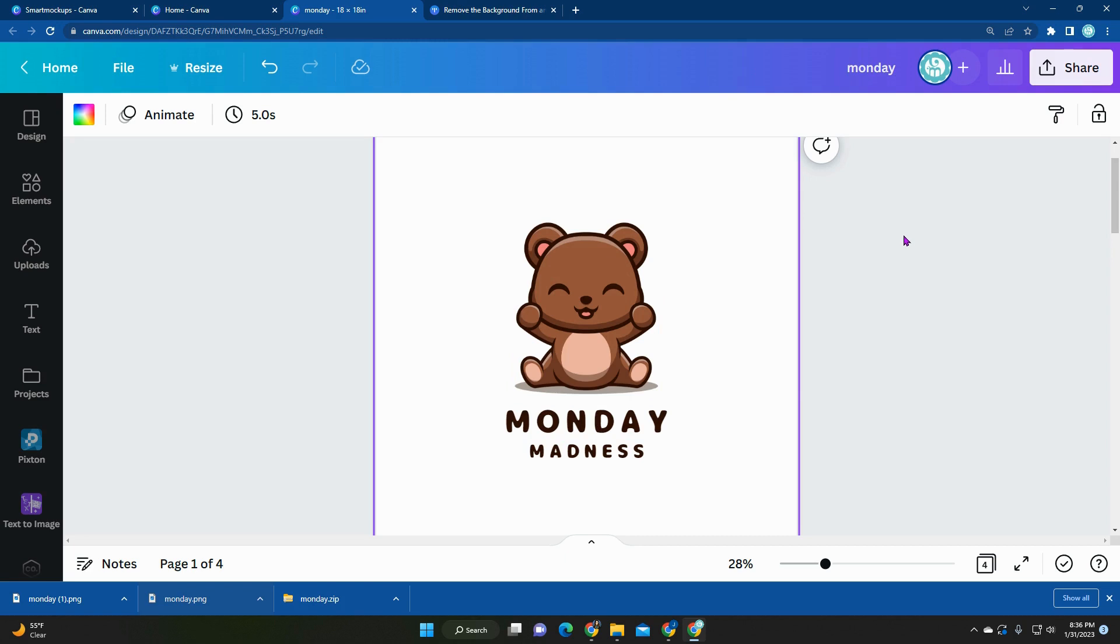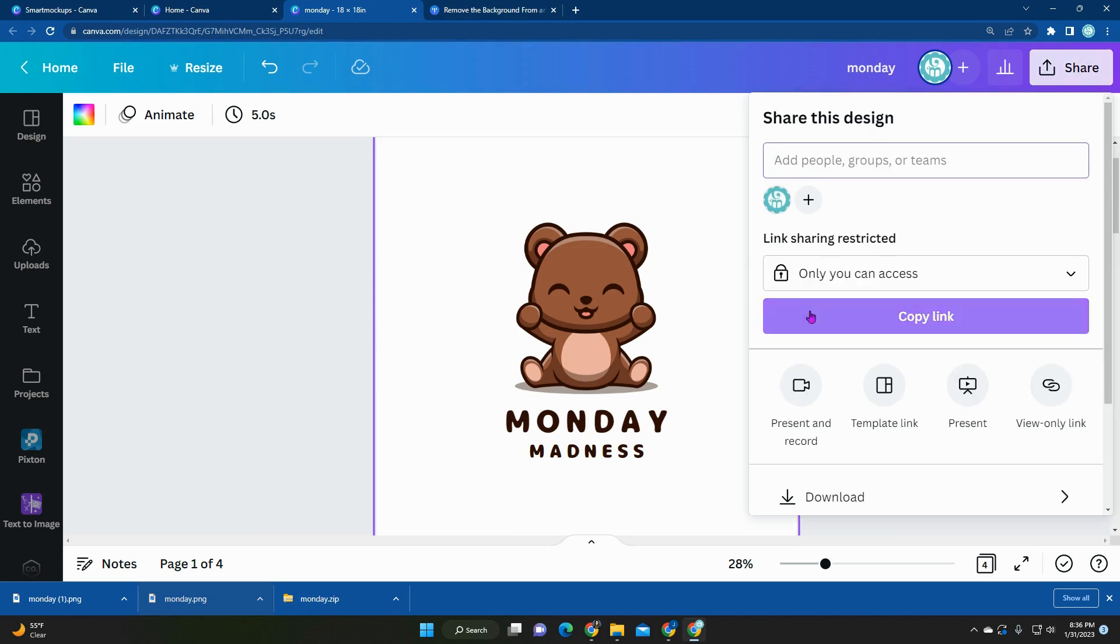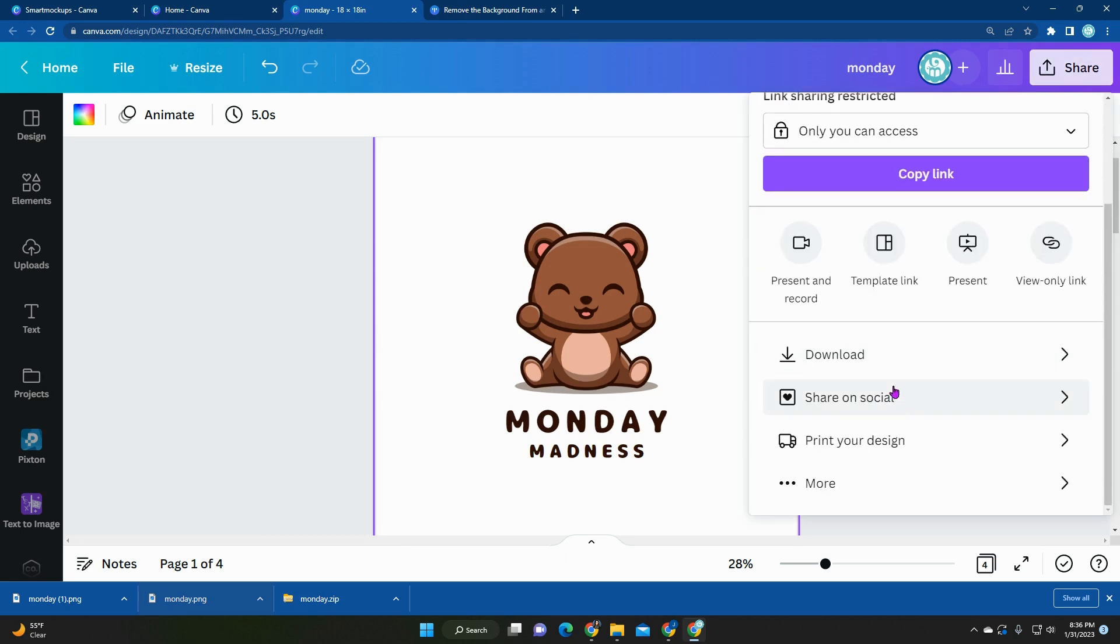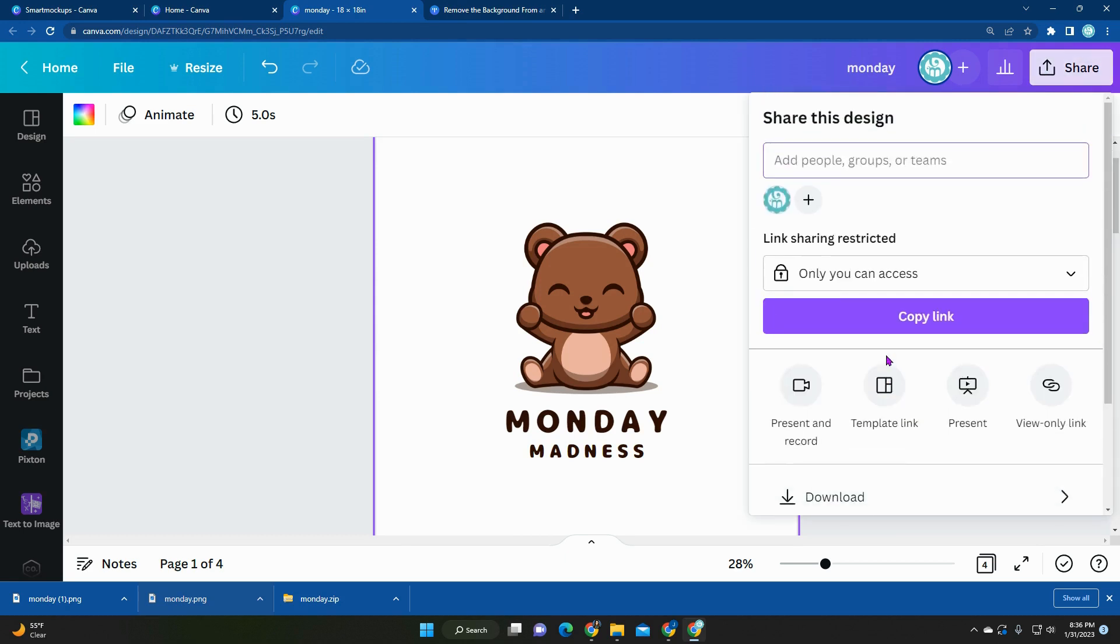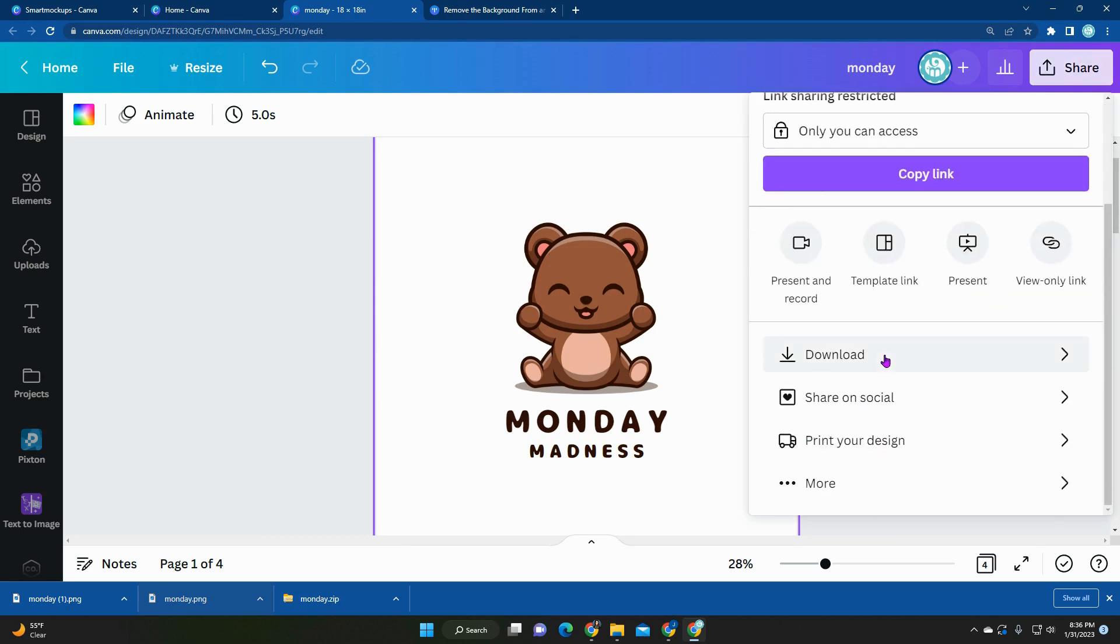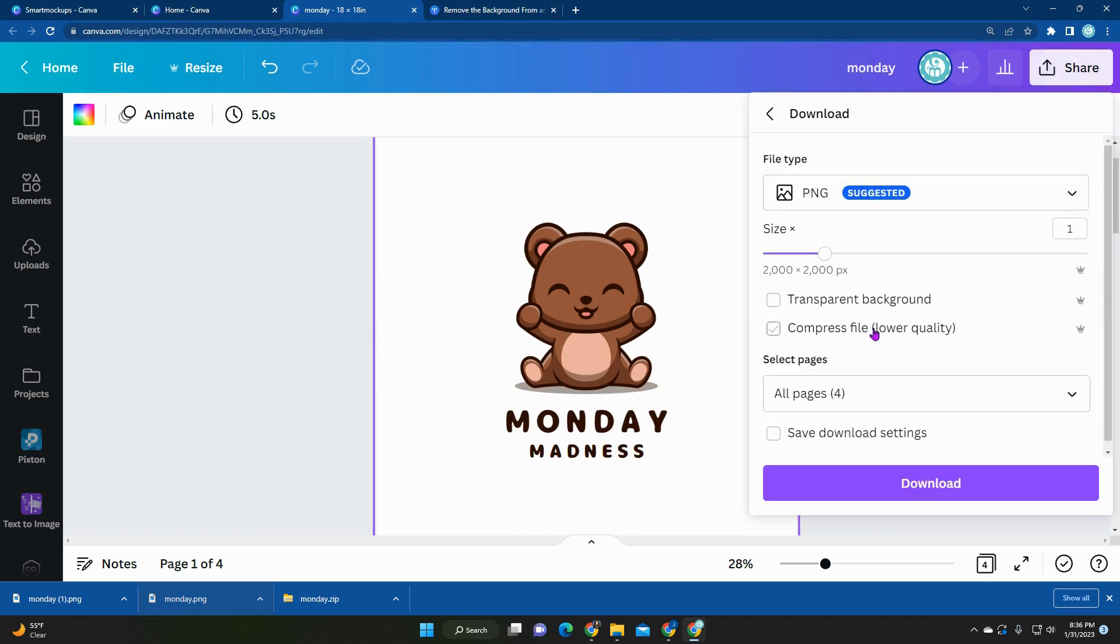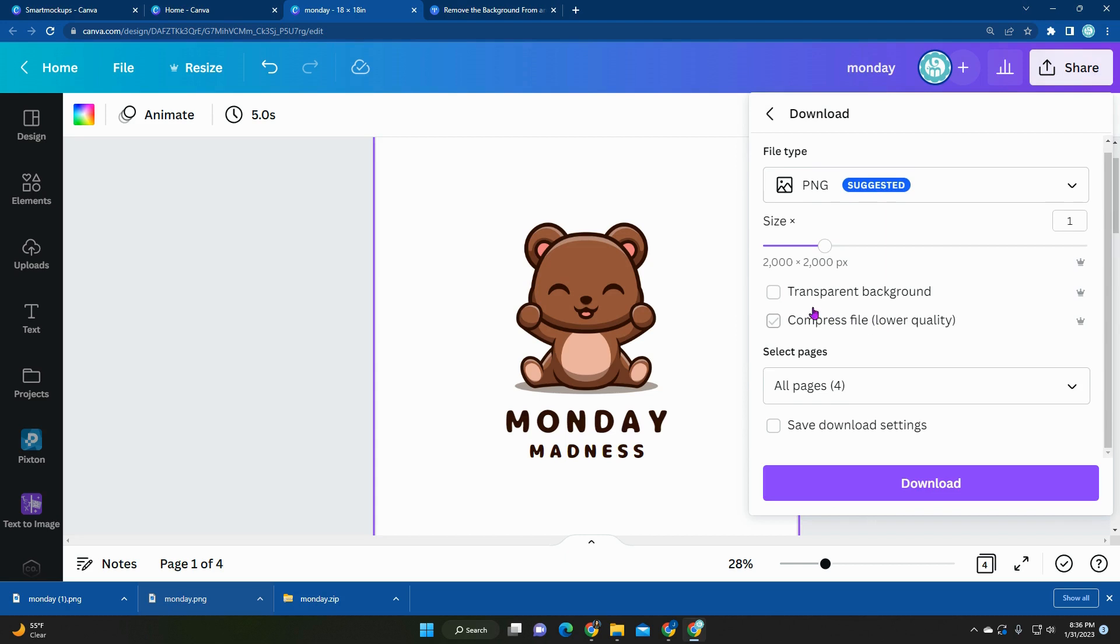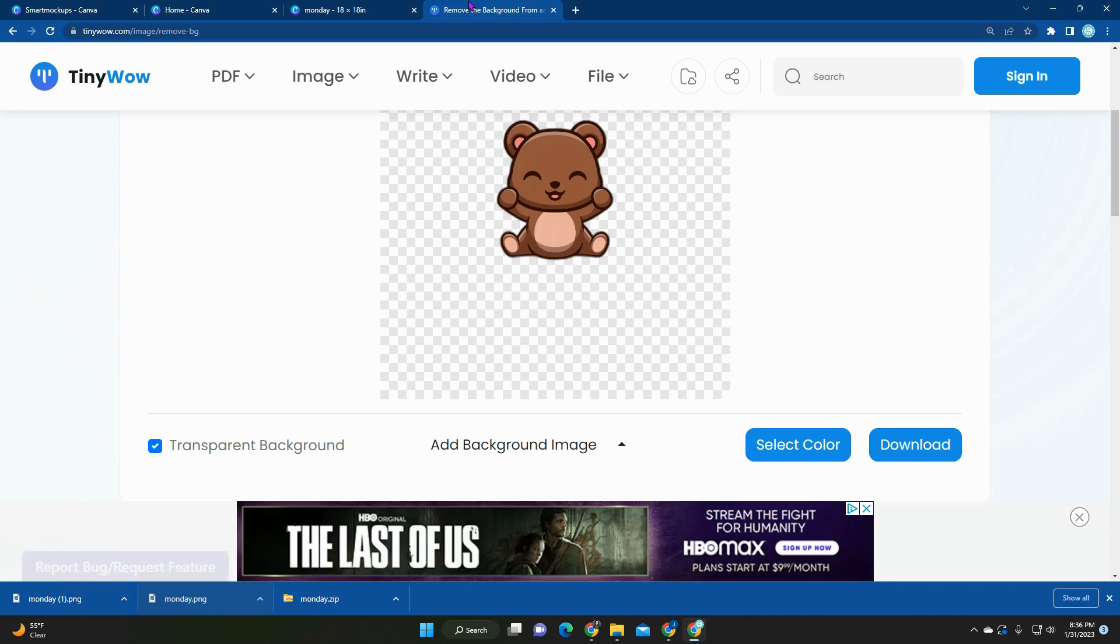I highly recommend you to save it in PNG with transparent background. On Canva, you do need a paid account to get that feature, but if you don't have that, you can just save as PNG and use another website